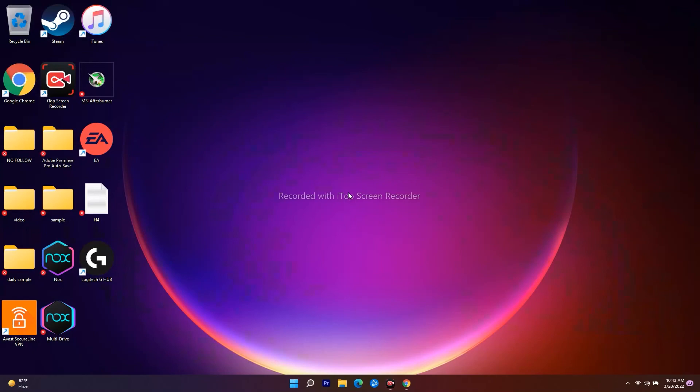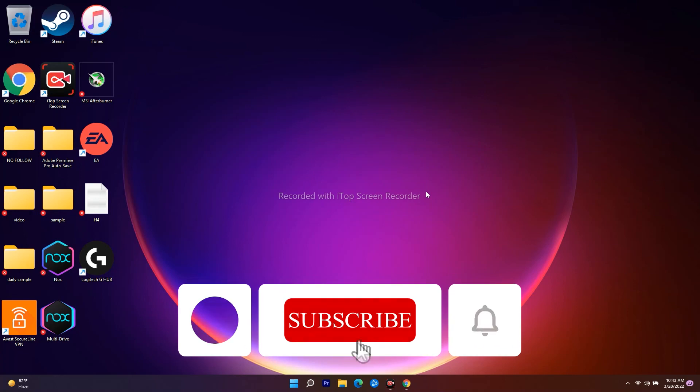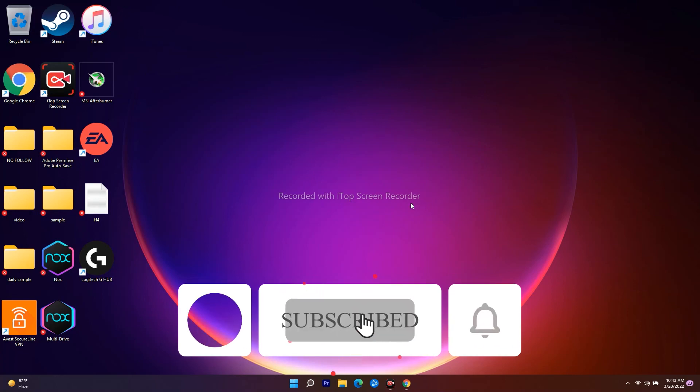Once done, close the troubleshooter and try the Windows key again — most probably the issue should be fixed. We hope this video was helpful. If you found it useful, don't forget to subscribe and click on the bell icon for more notifications. See you in the next video, peace out.